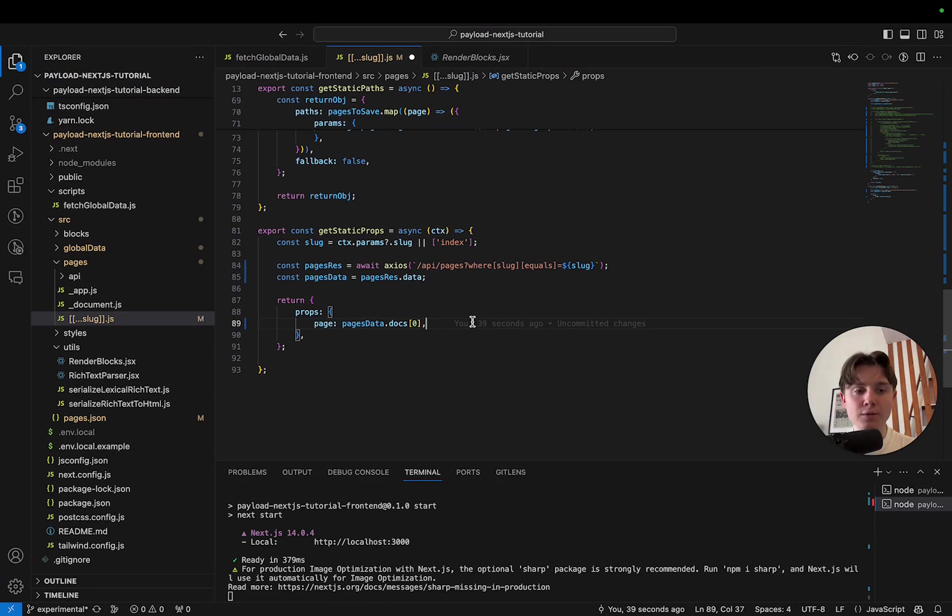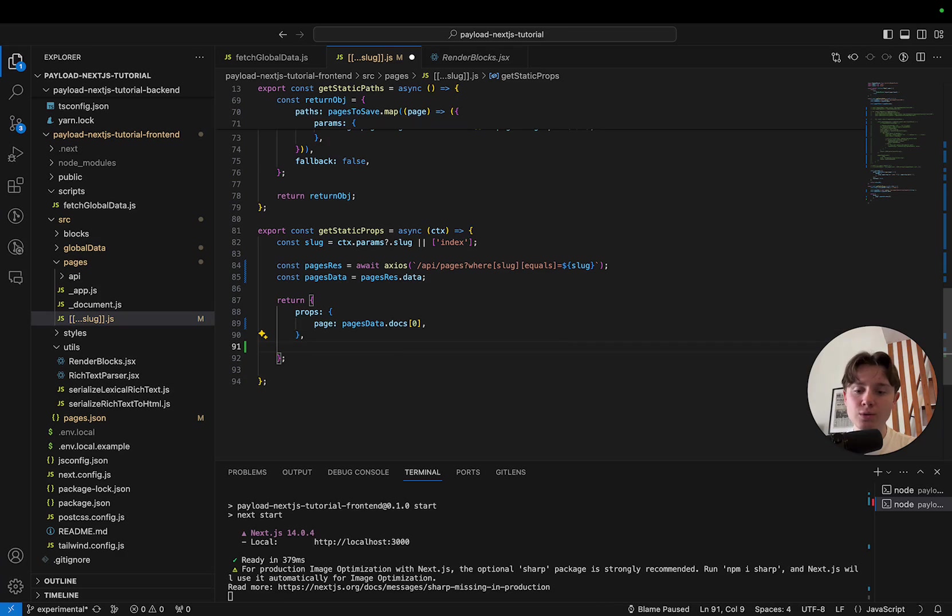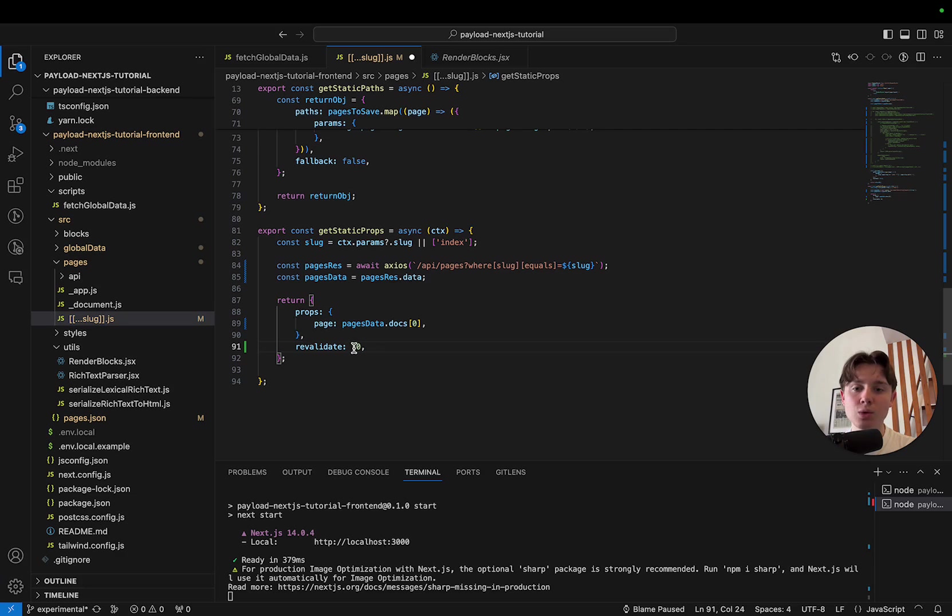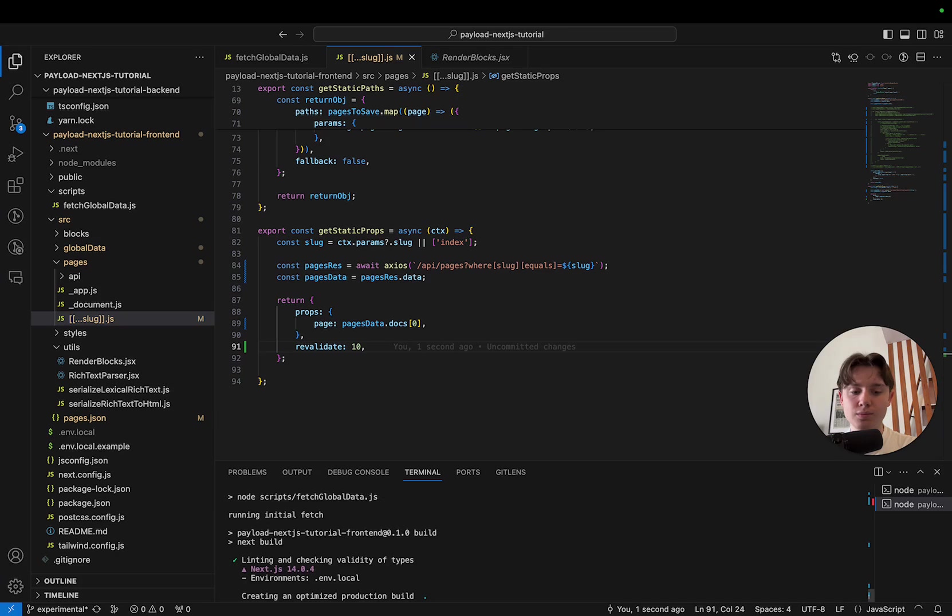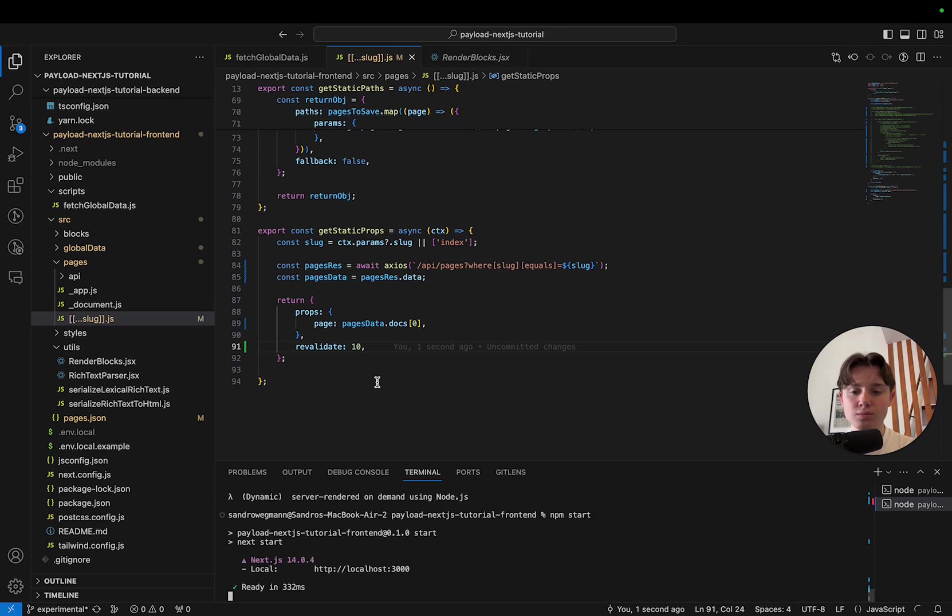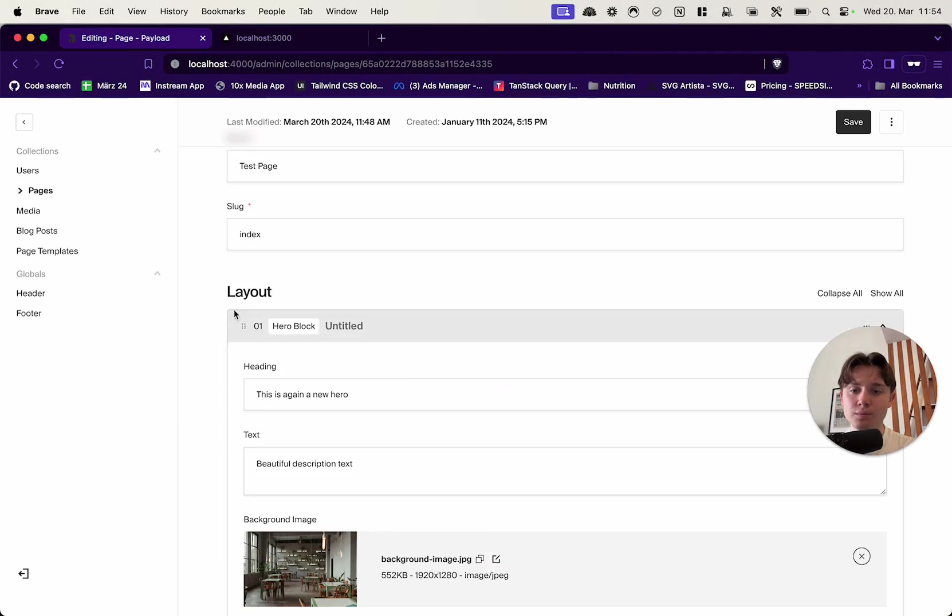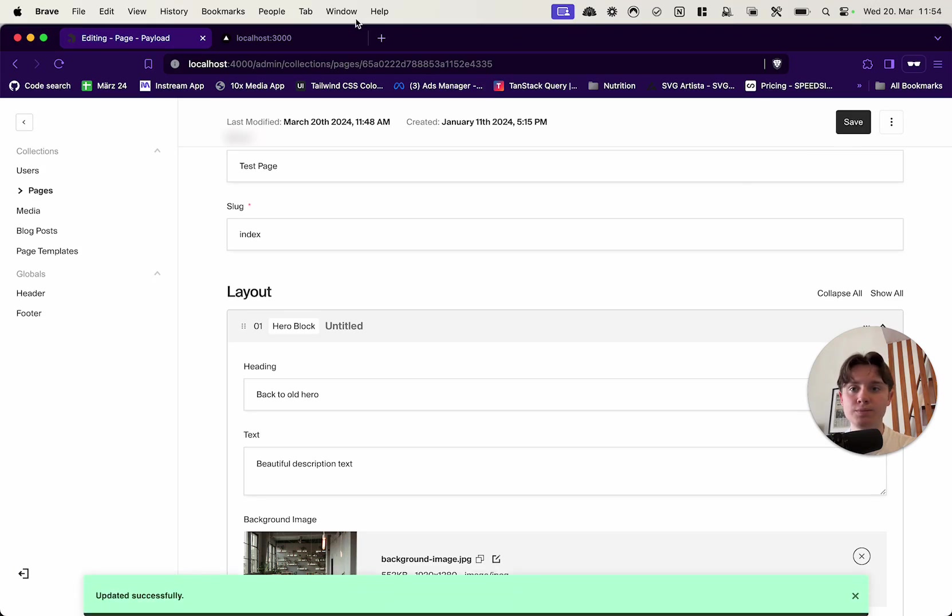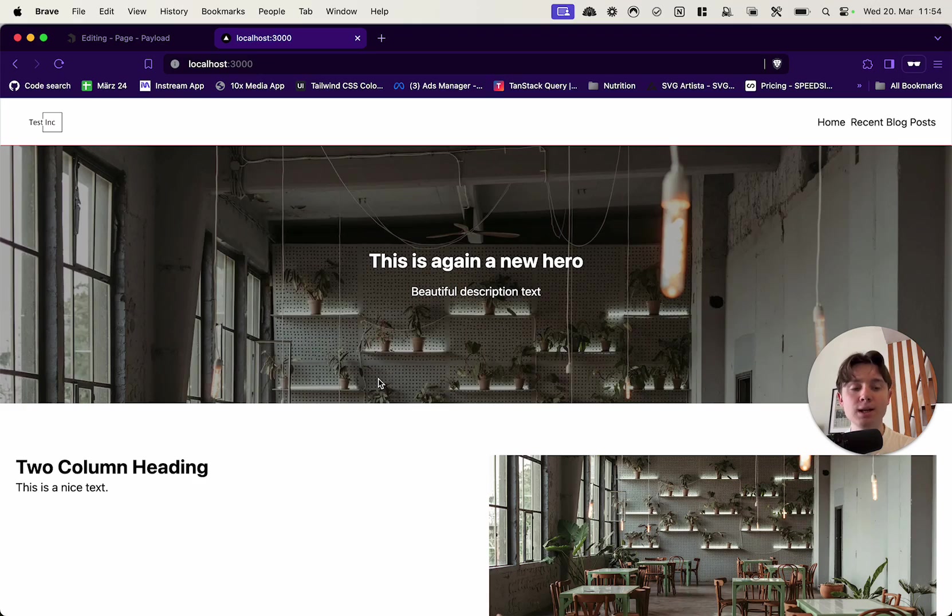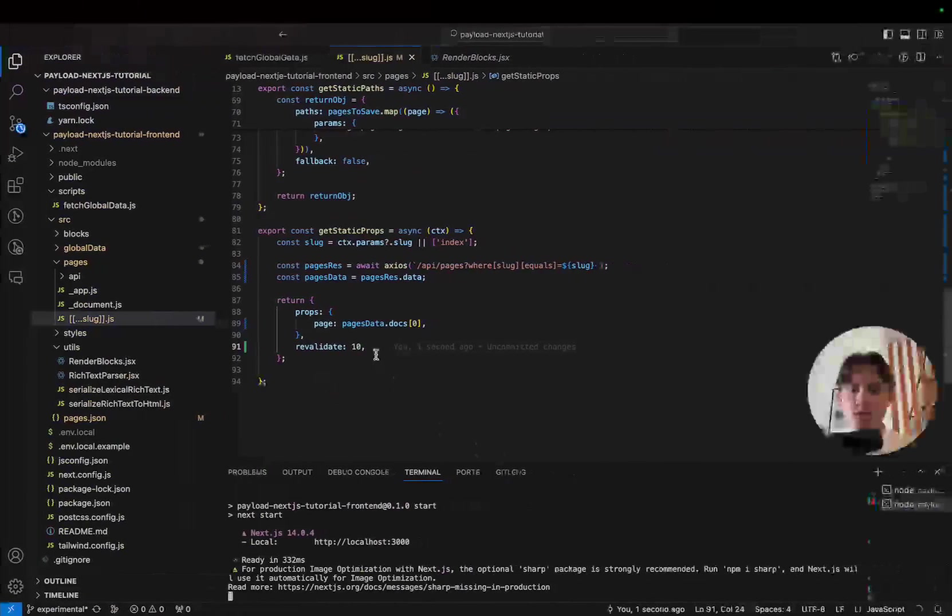If we wanted to opt in for incremental static regeneration, in addition to returning the props in our getStaticProps function, we would also have to specify revalidate and set it to the amount of seconds that the revalidation should occur at a maximum. So, in this case, it will only occur at most every 10 seconds. Now I will have to rebuild our frontend. So, if we refresh, this should be our current data. And I will now go ahead and change the text back to old hero. Save it. And if we refresh, we still see the old page, right? But in the background, this has now triggered a revalidation. If we refresh again, now we have the new data.